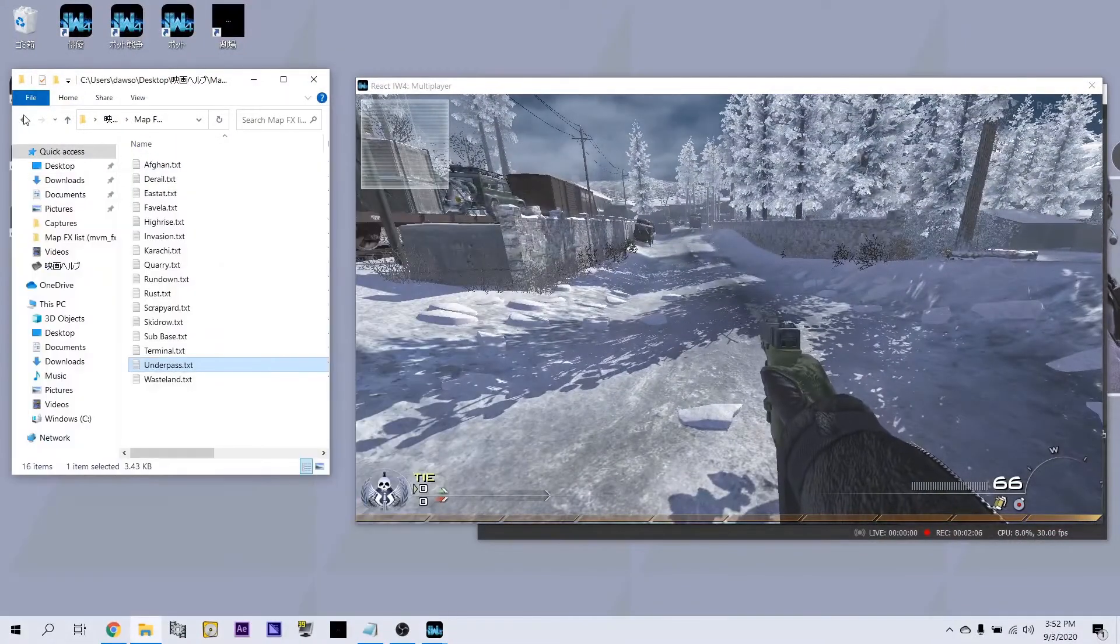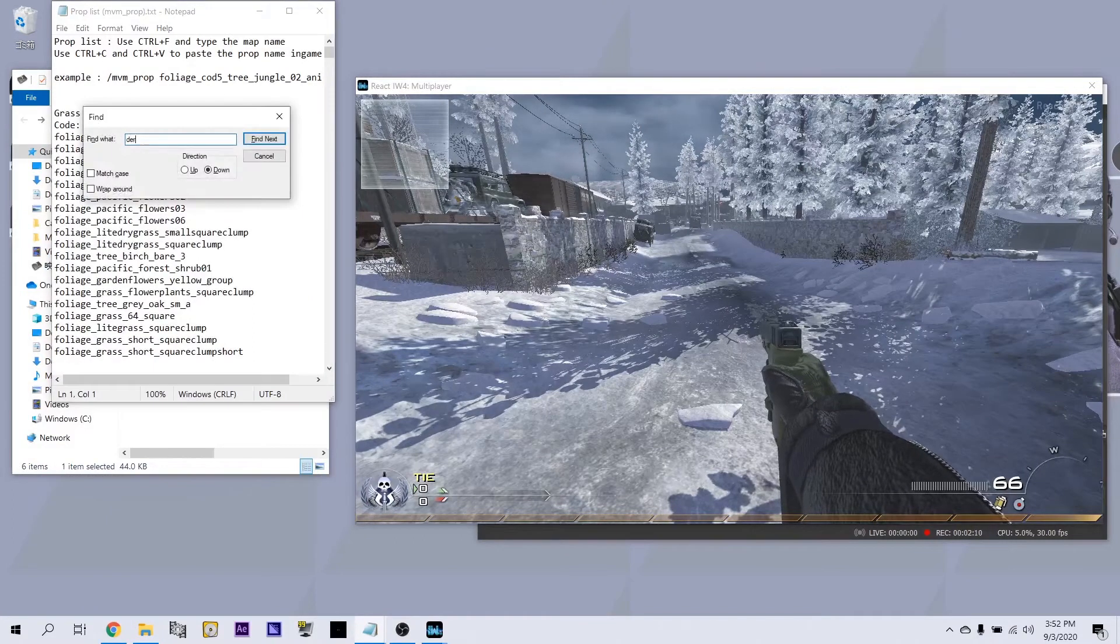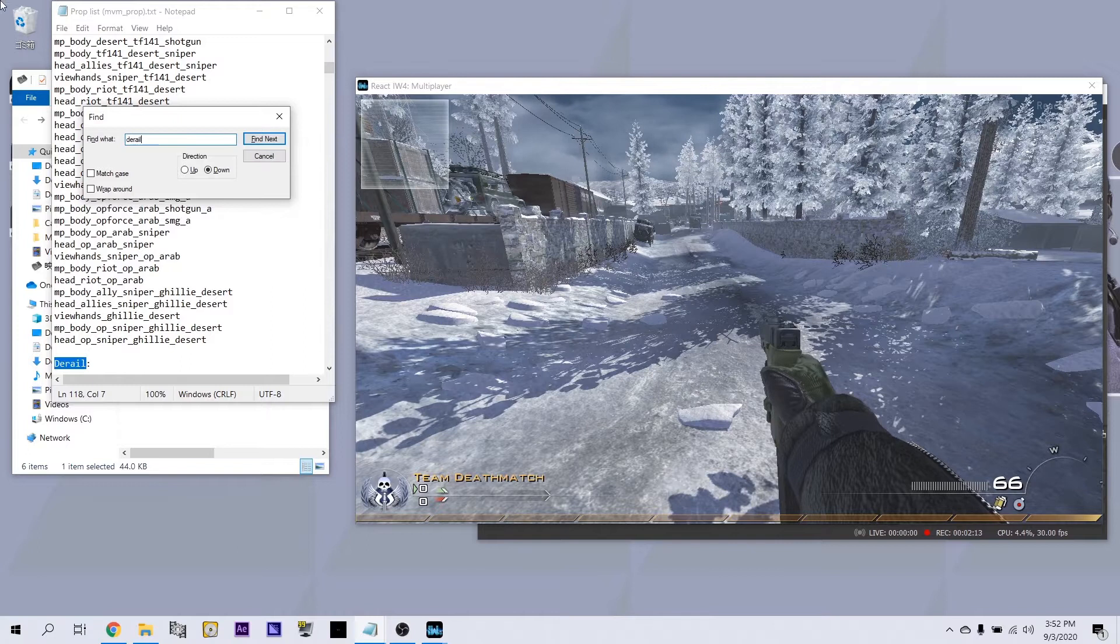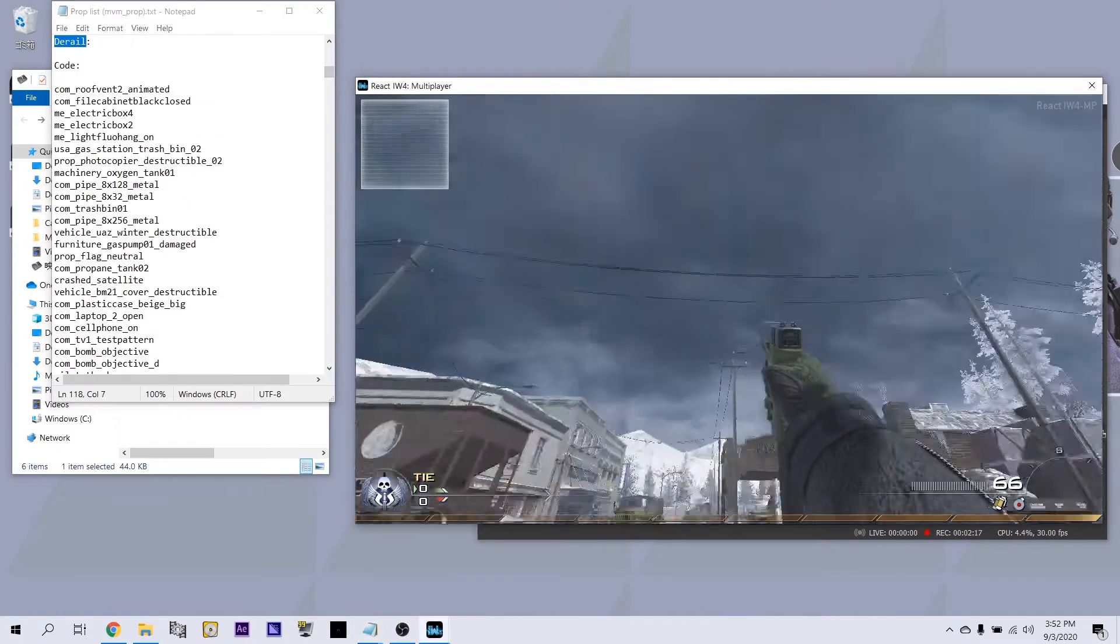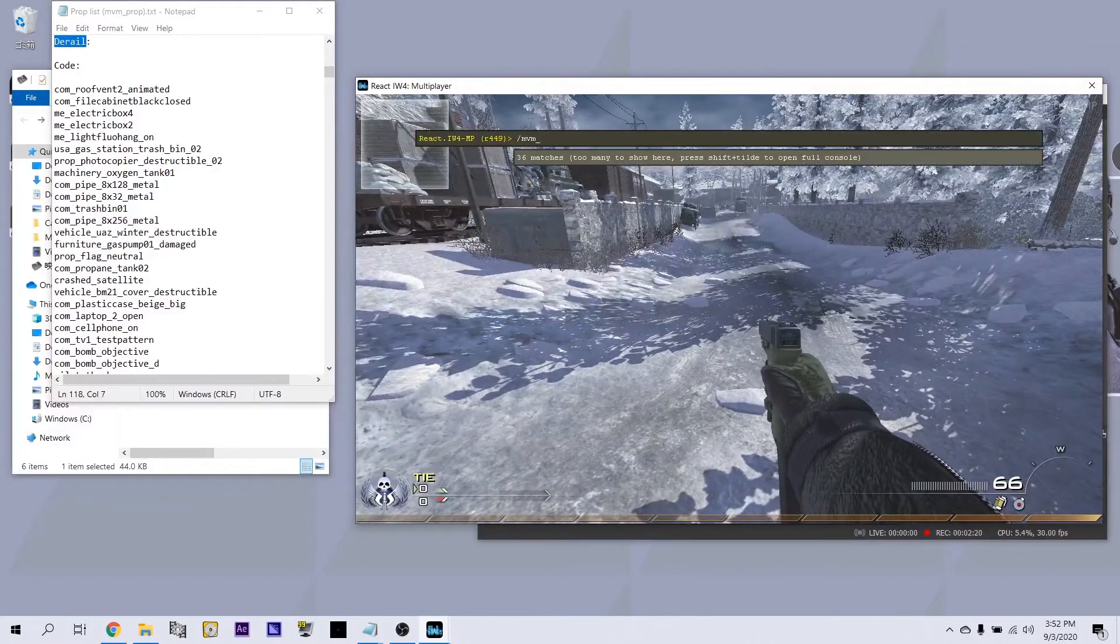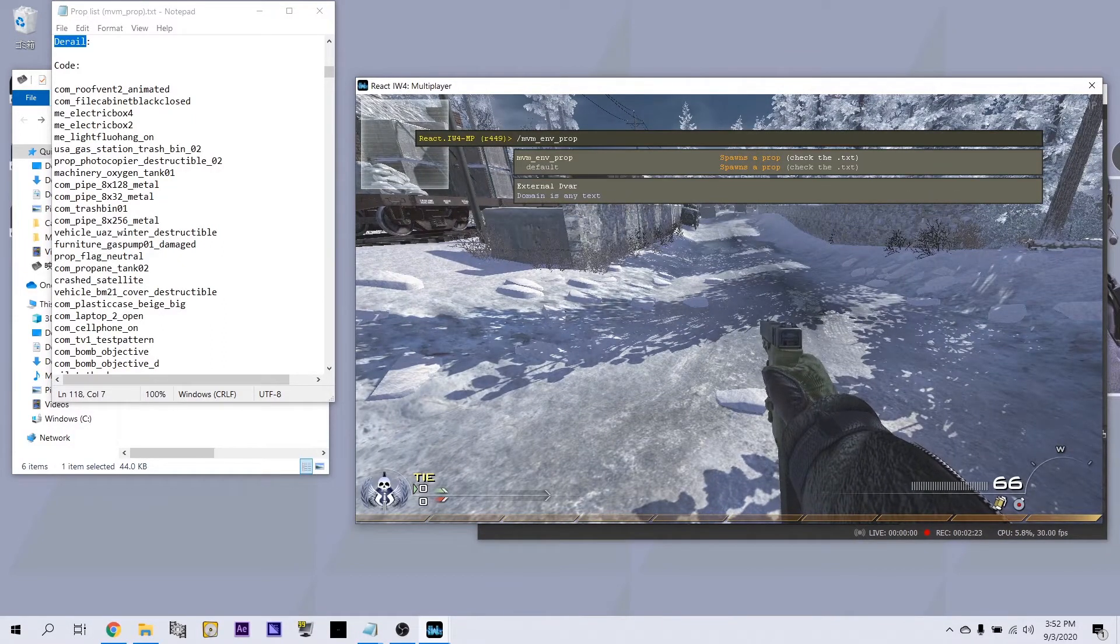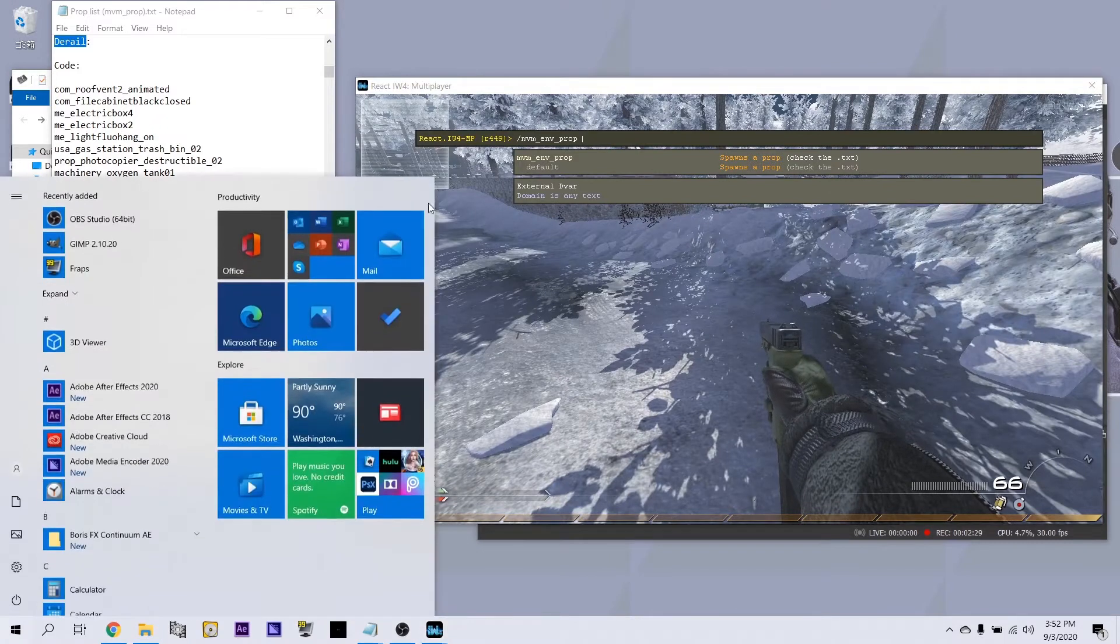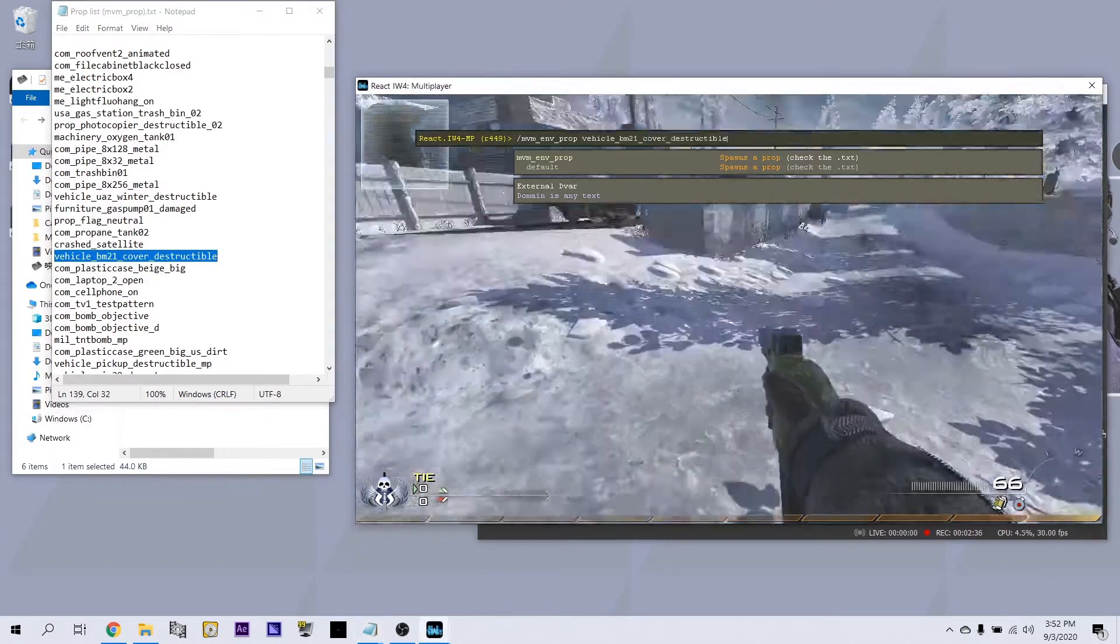So, open back up this folder. Open up the prop list. Control F and go to the rail or whatever map you're on. Get out of that, scroll down, go back here. Open up your console, nvm underscore environment underscore prop space. Wherever you're standing, that's where your prop is going to spawn. So if I got BM21.